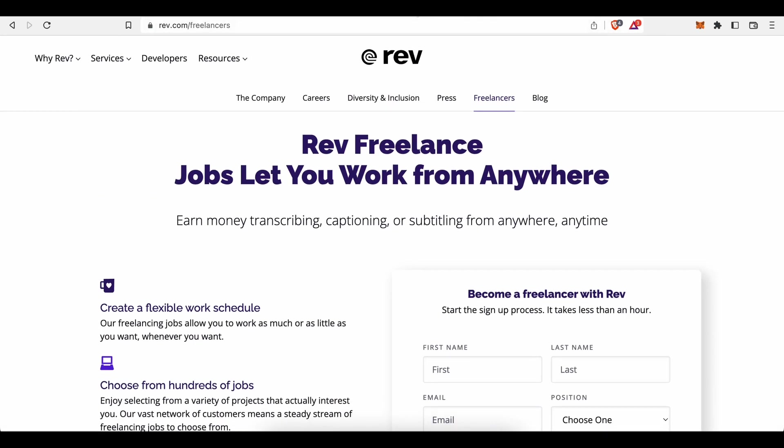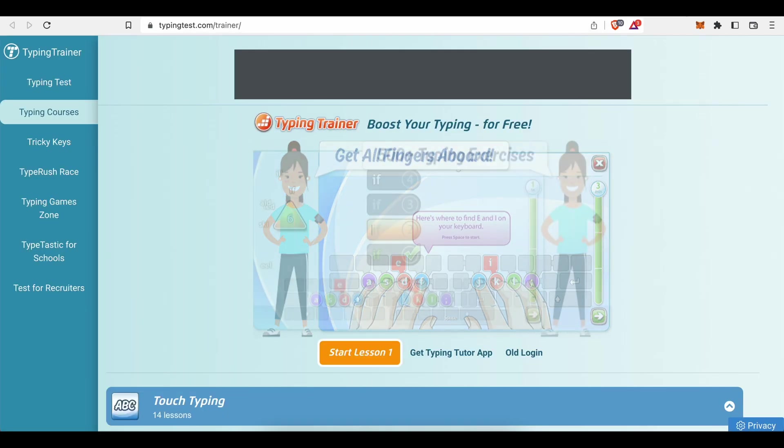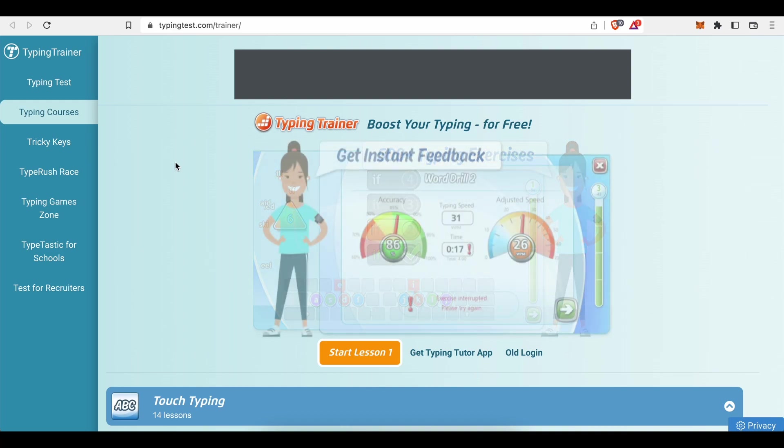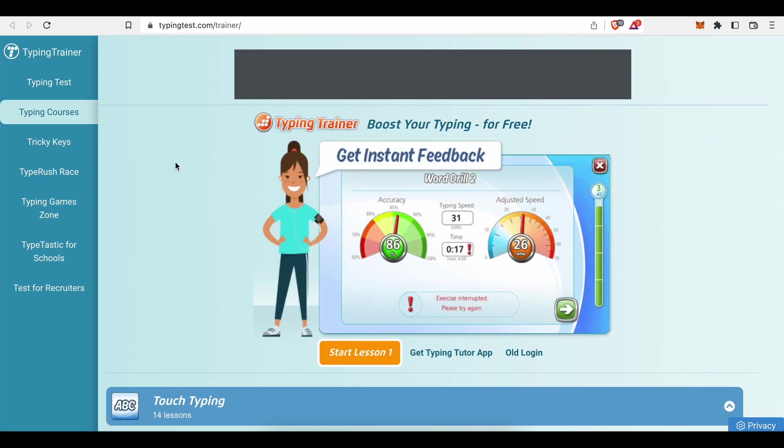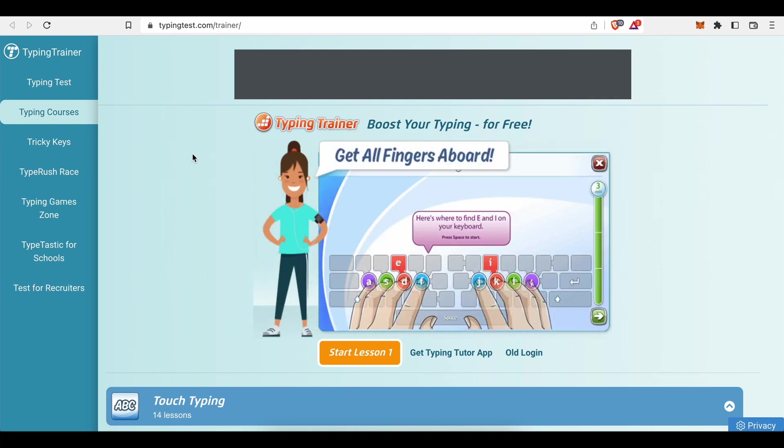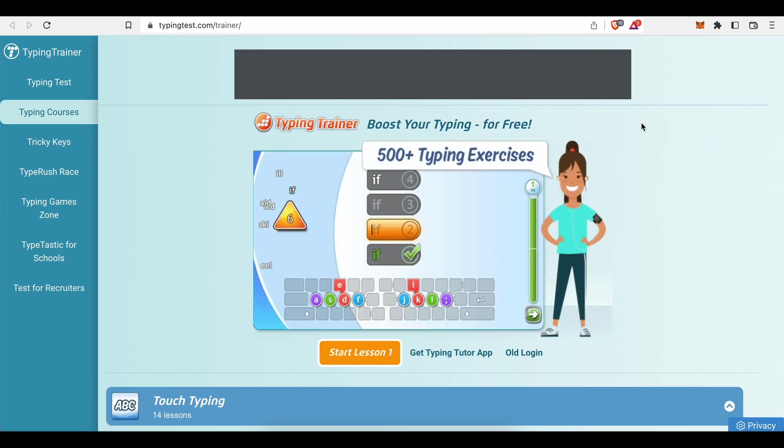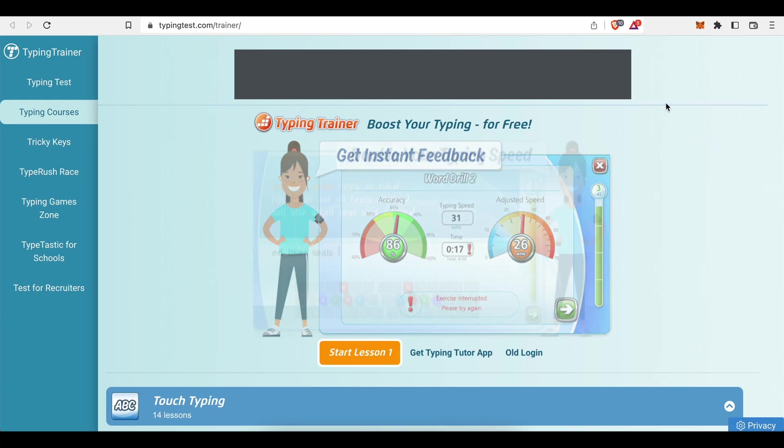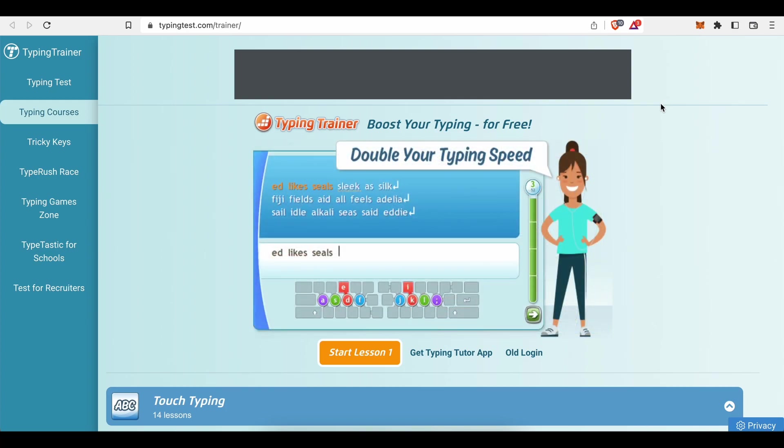And lastly, let us head back to typingtest.com and find out how this awesome tool can help you become a much faster and much more accurate typist apart from checking your typing skills. So another great feature you can make use of on this site, completely free of charge by the way, are the many available typing courses you can take to improve your typing skills. Boost your typing for free.